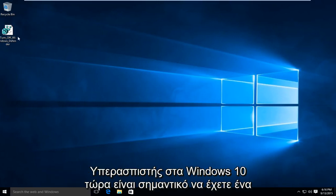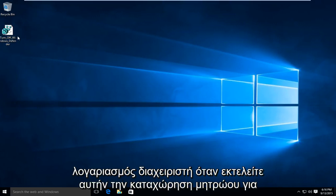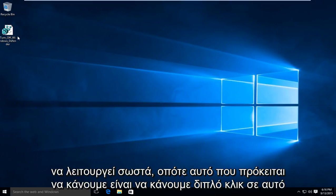Now it's important you have to have an administrative account when you're running this registry entry in order for it to work properly.